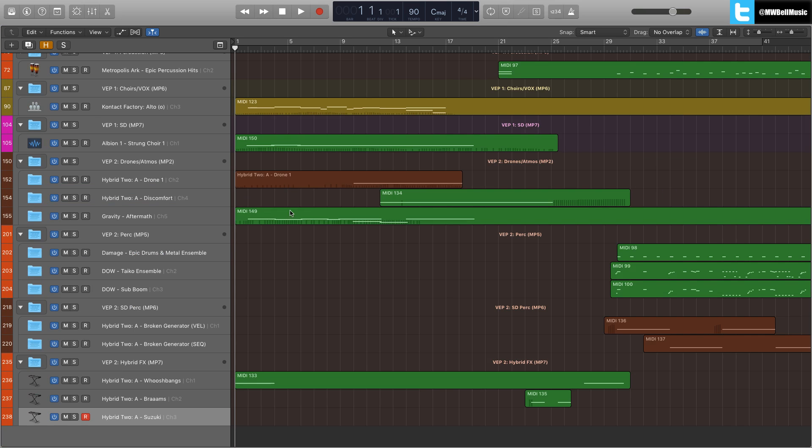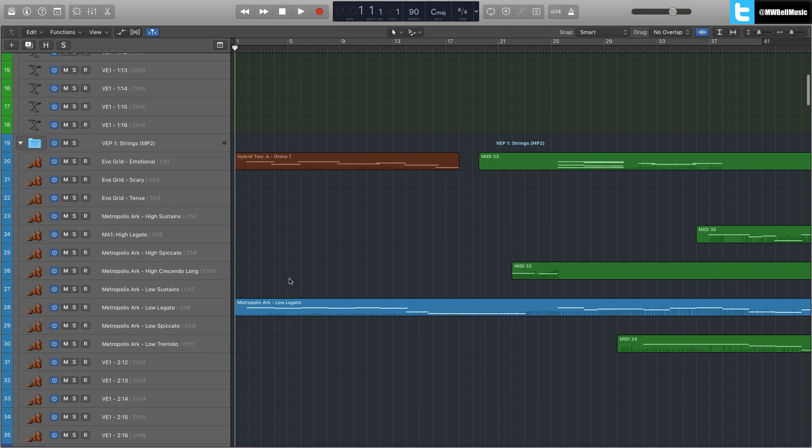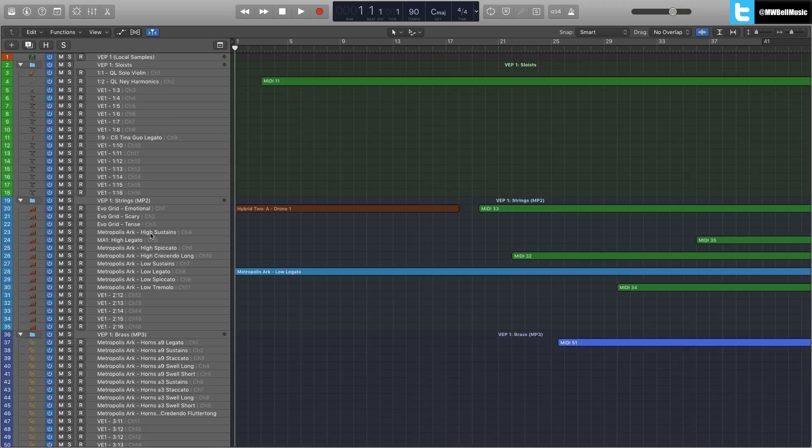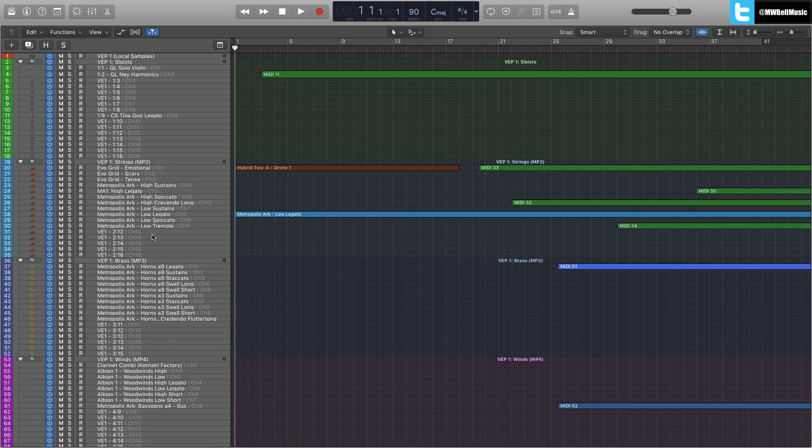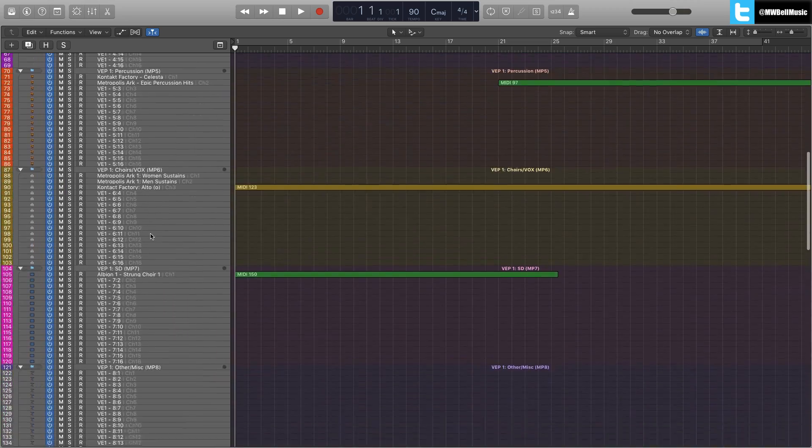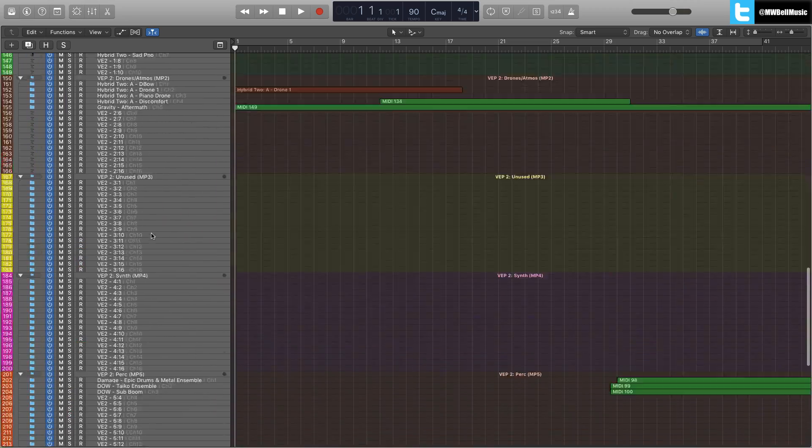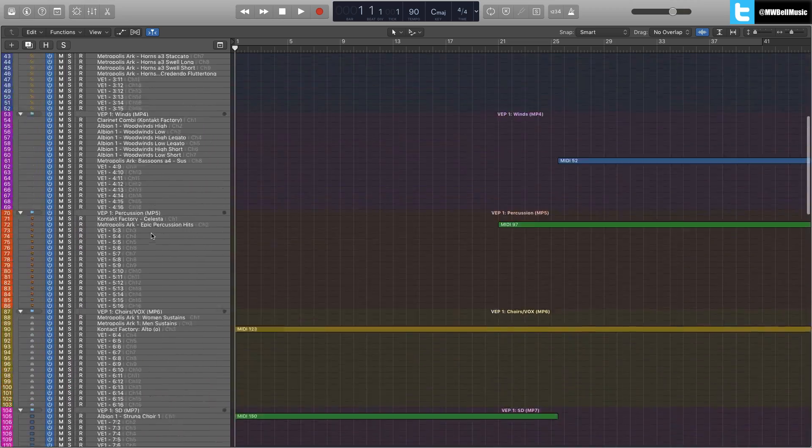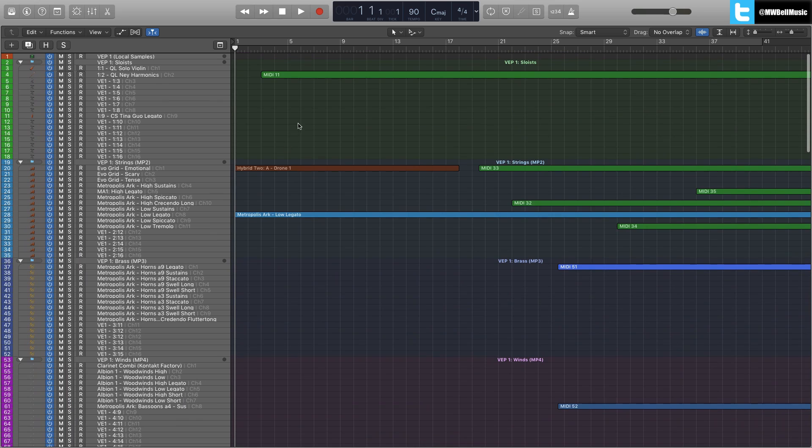Then if I want to go and load something else, I just hit a key command again and that's now brought my entire template back up again, ready for me to jump and choose a different sound or effect something in the template.